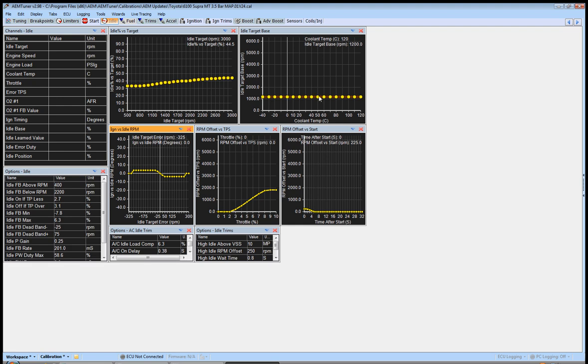You'll notice here we've got it set at 1,200. The reason it's at 1,200 again is just to keep it idling. We'll mess with all this stuff later. This will be a whole video all on its own, as well as some other maps included with this. But we're going to target an idle base of 1,200.